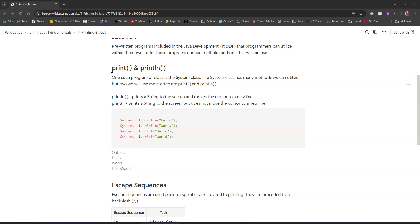One of the programs within the Java API is called the System class. We can use the System class anytime without doing anything special to enable it. Inside that class is a collection of methods, and two methods in that class are called print and println. The difference between those two is pretty simple.